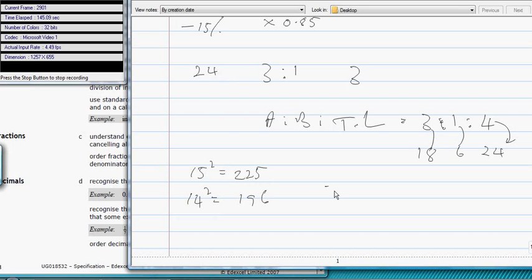Of course, you could work it out. You could do 7 squared, which is 49, and then 4 times it.